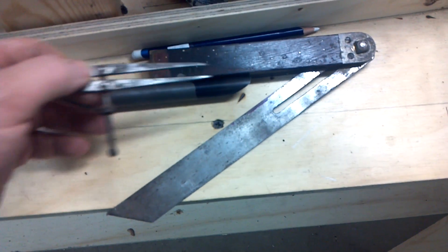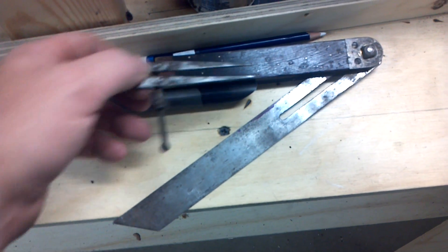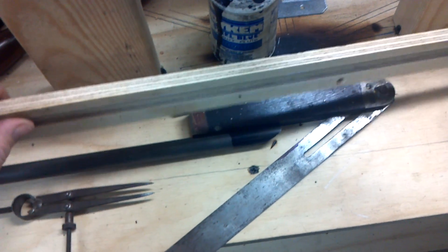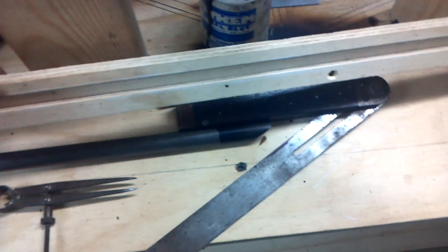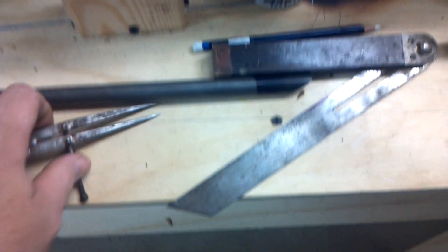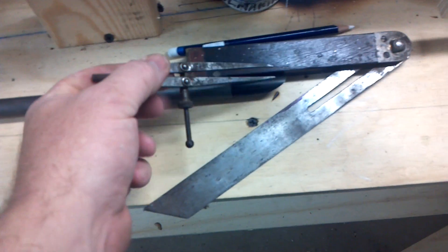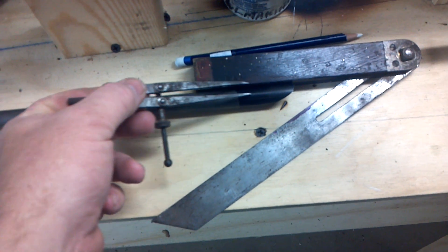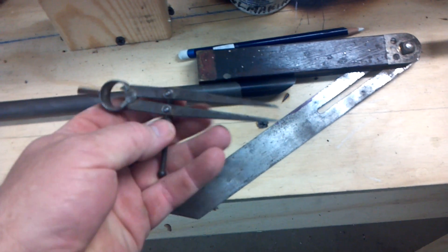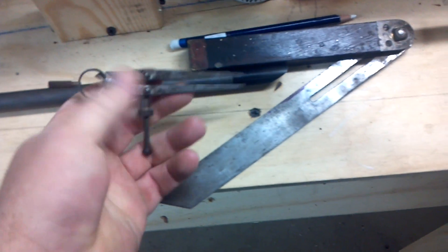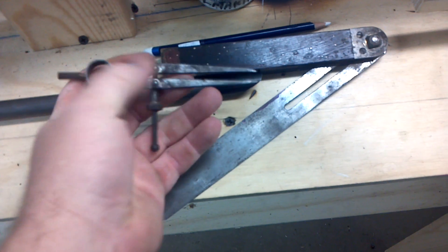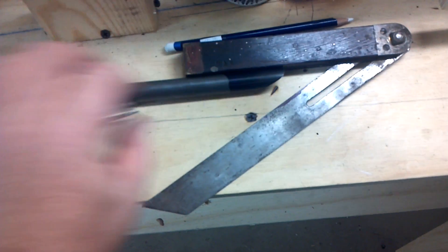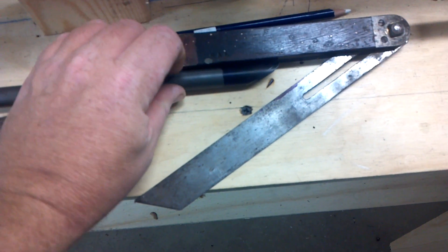Instead of using this jig that I talked about in that one video for laying out centers, you can do it this way. You can just take, find your center, adjust this, scribe it, boom, make a mark.